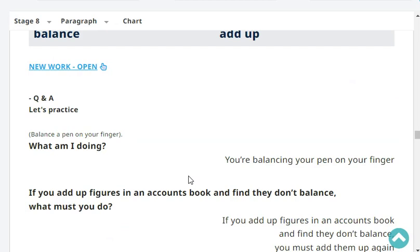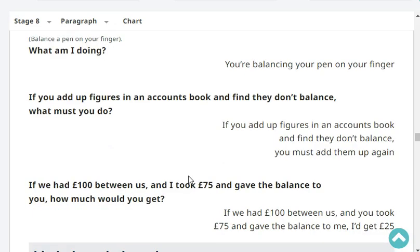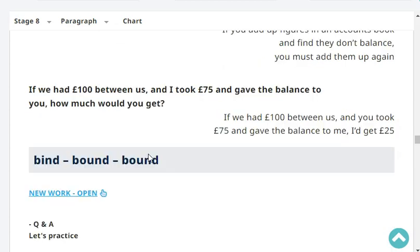Okay, here we go. What am I doing? You're balancing your pen on your finger. If you add up figures in an accounts book and find they don't balance, what must you do? You must add them up again. If we had 100 pounds between us and I took 75 pounds and gave the balance to you, how much would you get? If you took 75 pounds and gave the balance to me, I'd get 25 pounds.